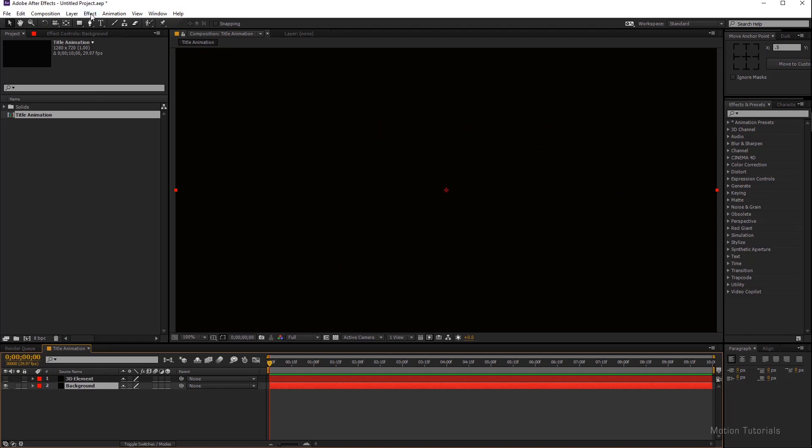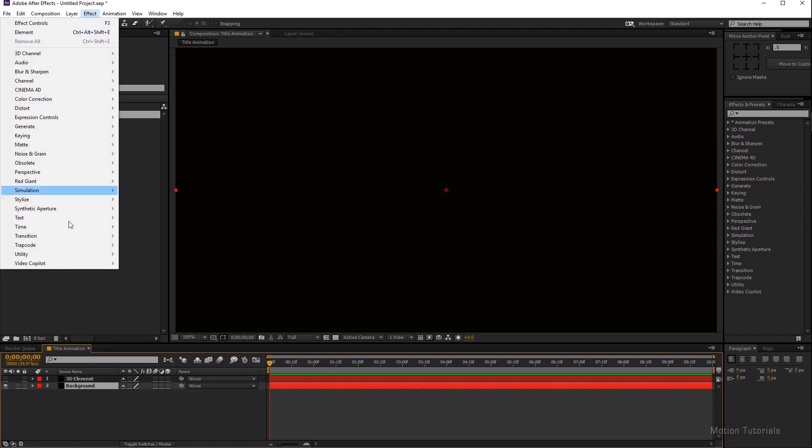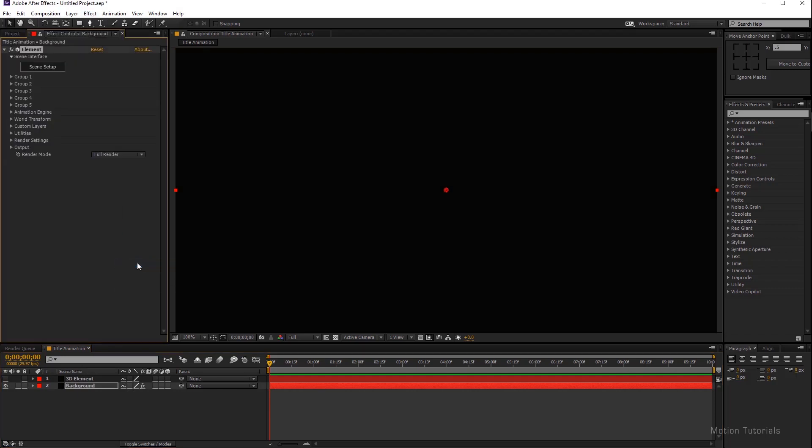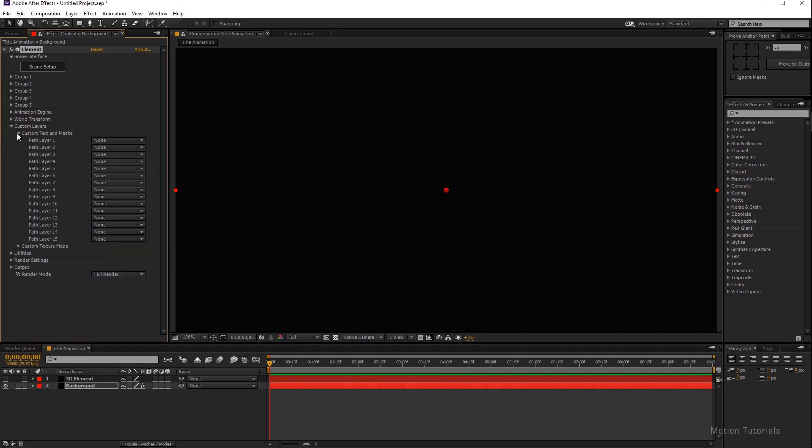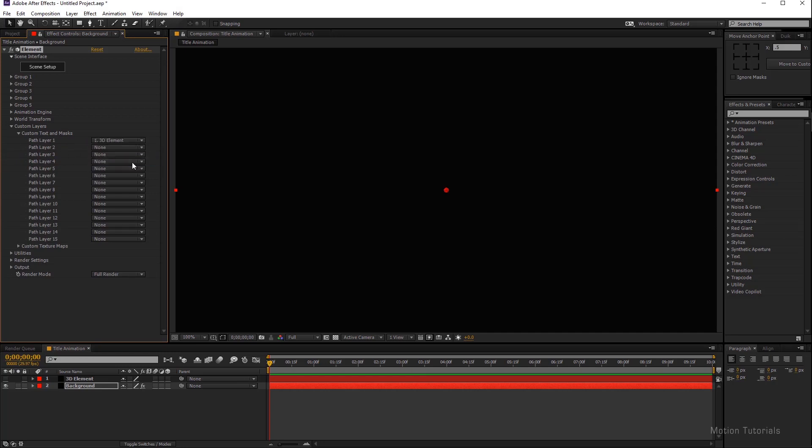Then go to Effect and choose Video Copilot, then select Element. We go to Custom Layers, and we go to Custom Text and Mask. We can select Layer Path 1 and we can select 3D element layer because we pasted that vector text on this layer. Now click this Scene Setup button.